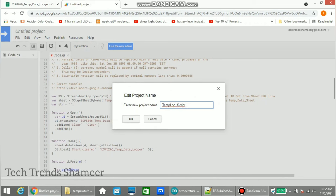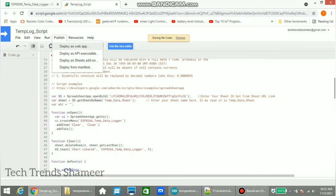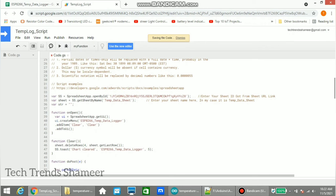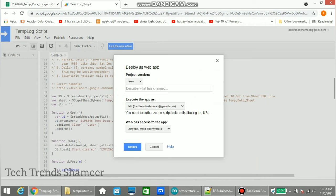Now go to Publish and click Deploy as Web App. Here select Anyone, even anonymous, and click Deploy.